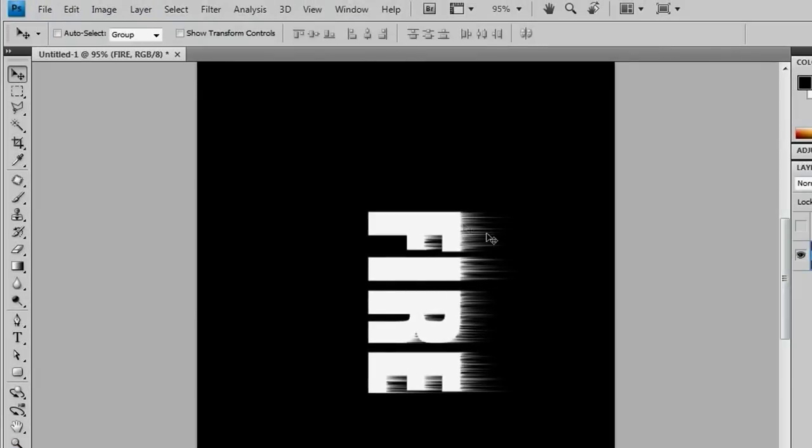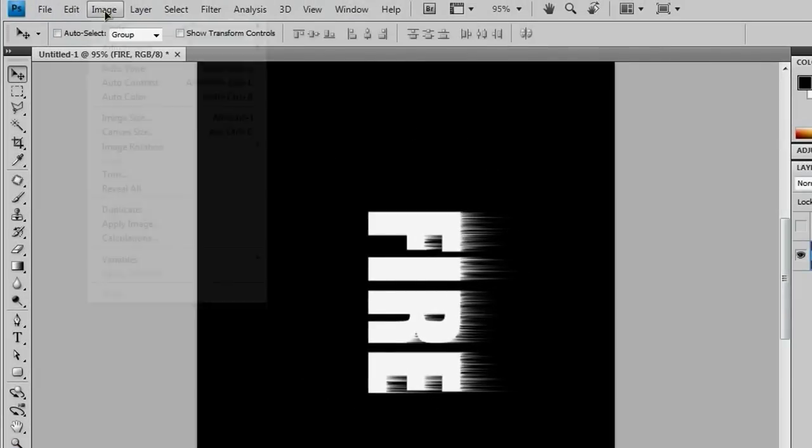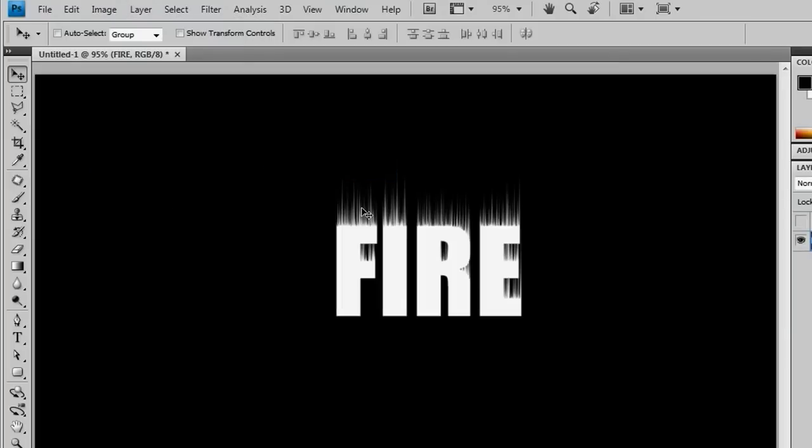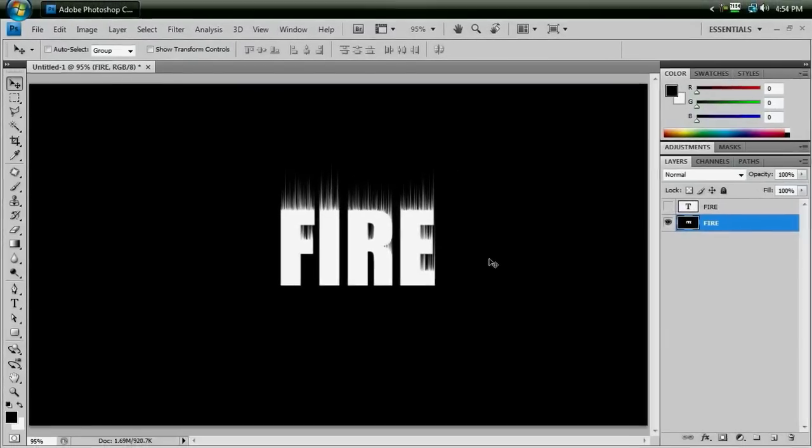So we want to rotate this back the way it was, so go to image, image rotation, 90 degrees counterclockwise. And everything should be back to normal.